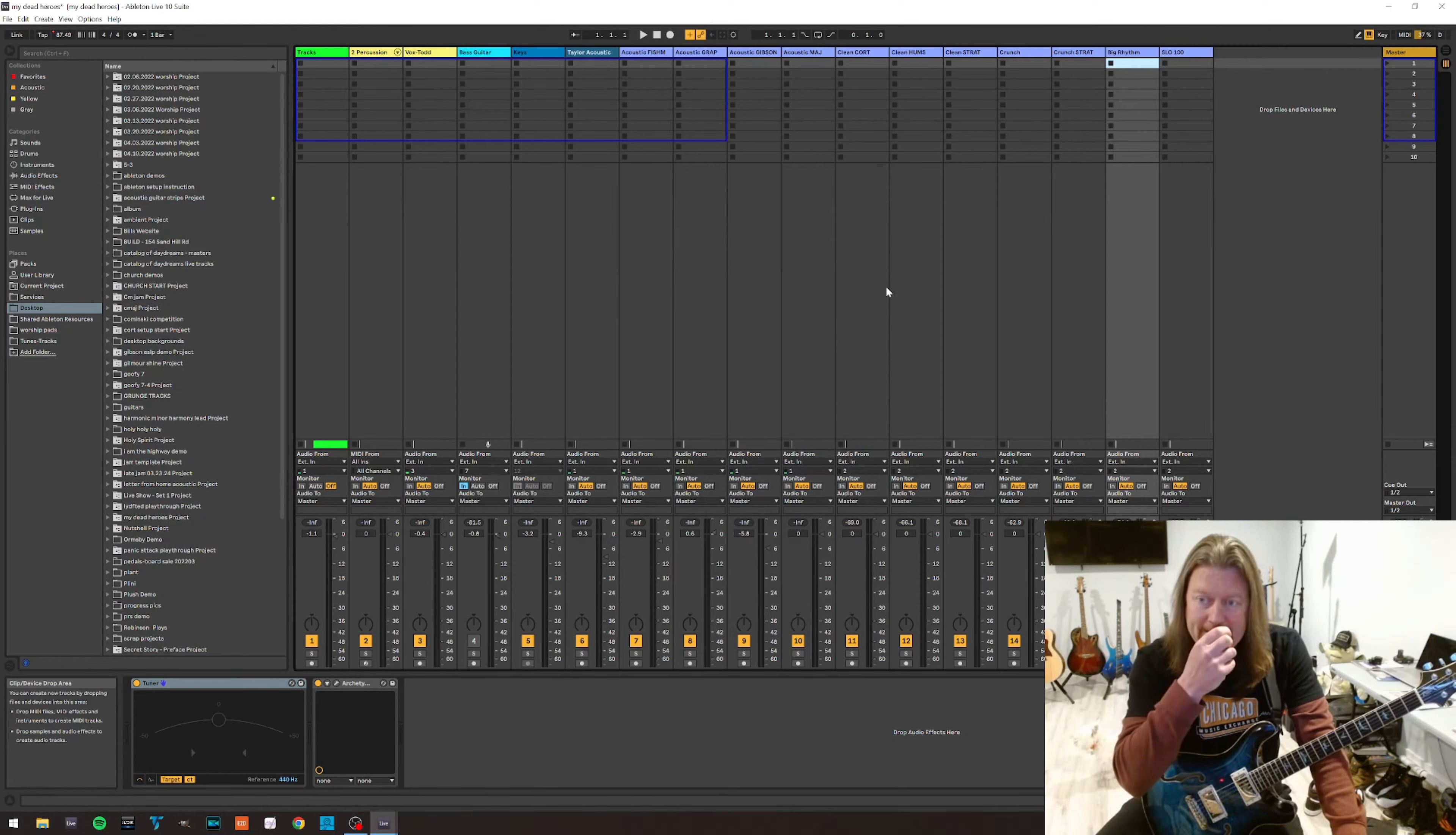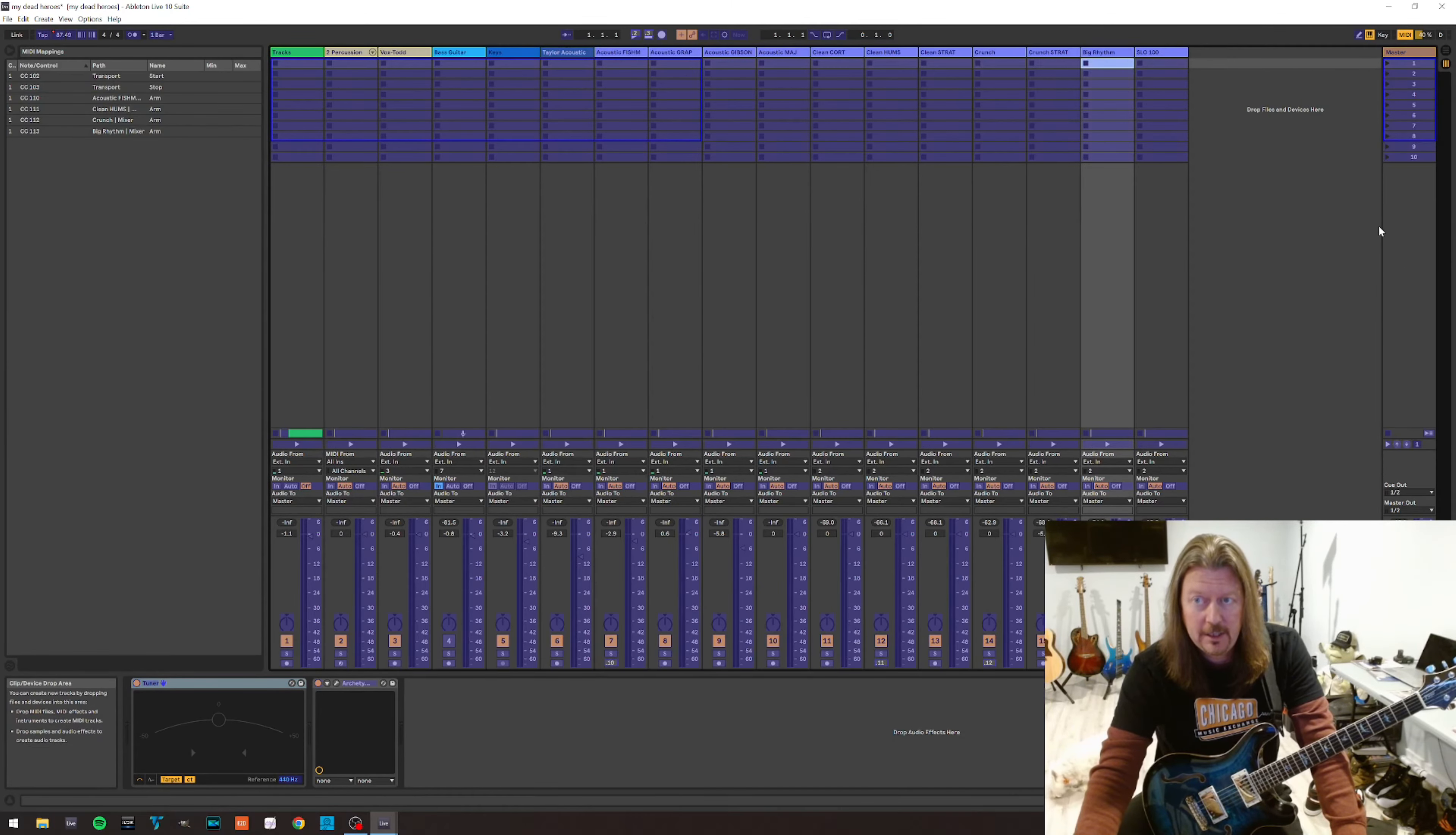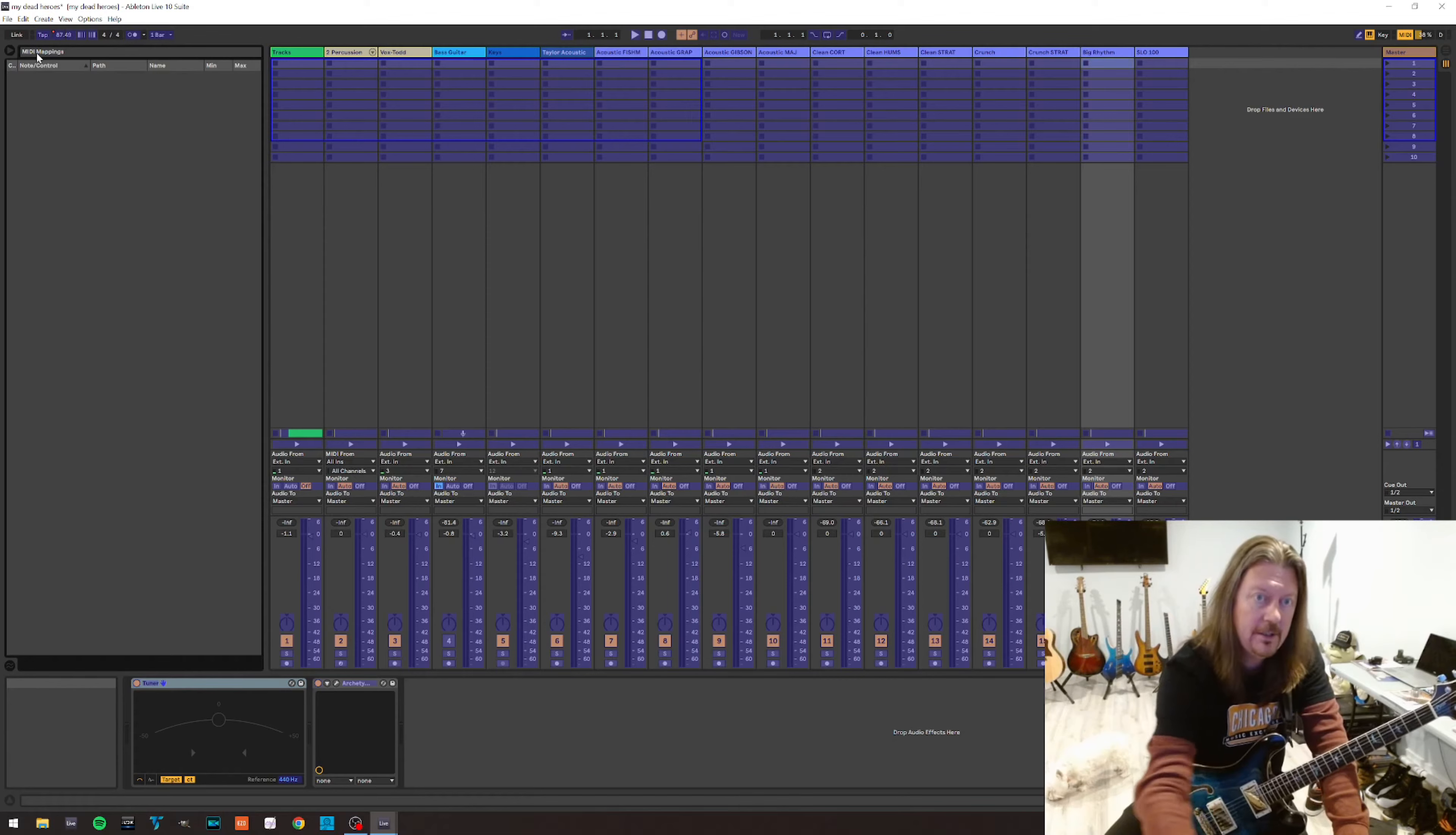So once that's done and it's configured for your device, it is really, really simple from here. You're going to find your MIDI mapping button and engage it. So right now I can choose any button in this window here and map it to a foot switch. Clear these out.